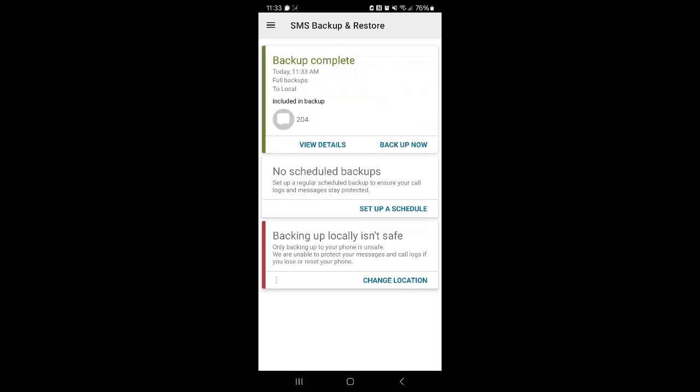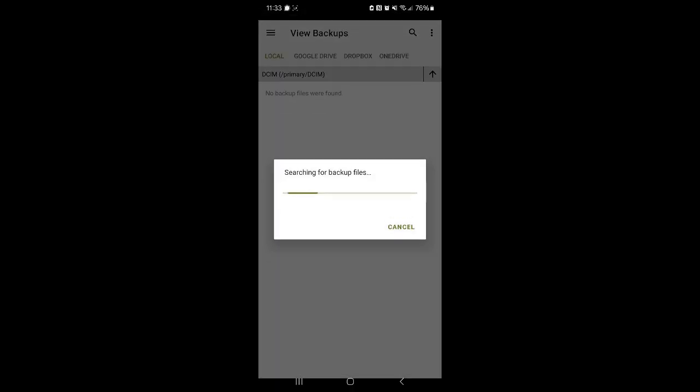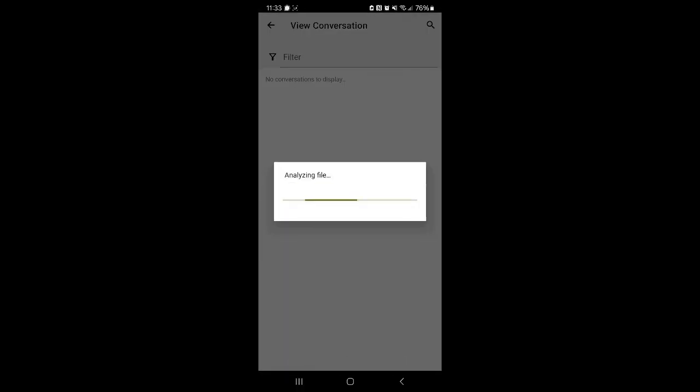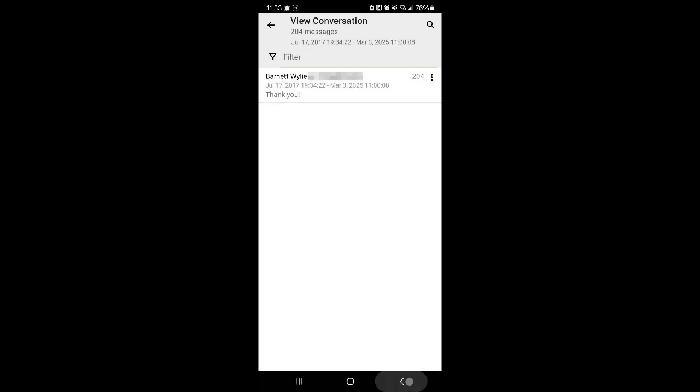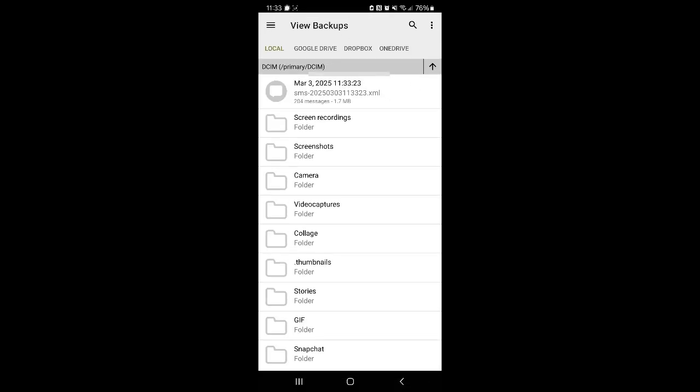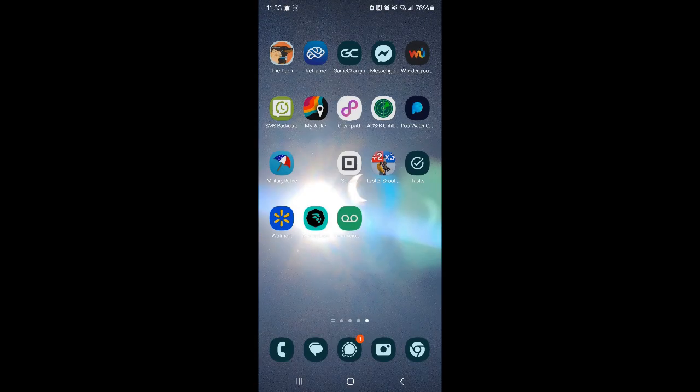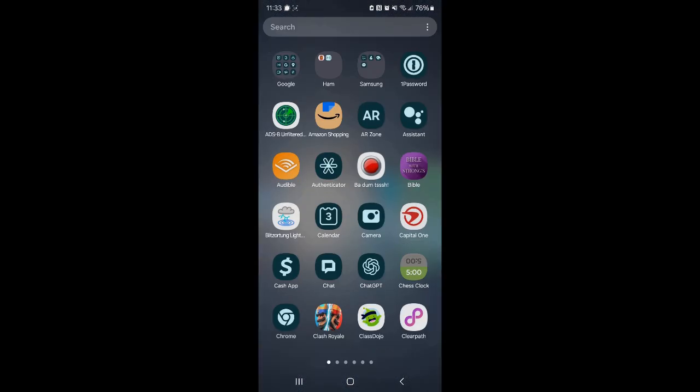OK. Backup is complete. Let's view details. This is an XML file. When you open an XML file in something other than this app... let's actually just go there.